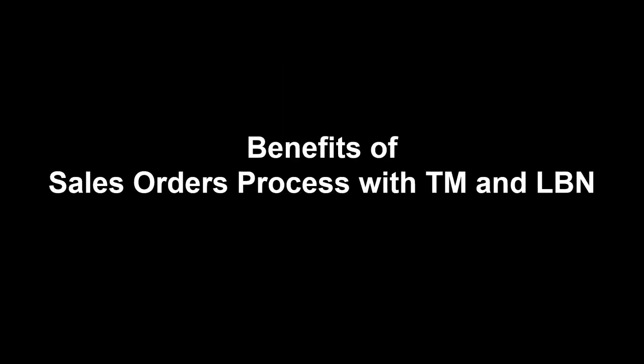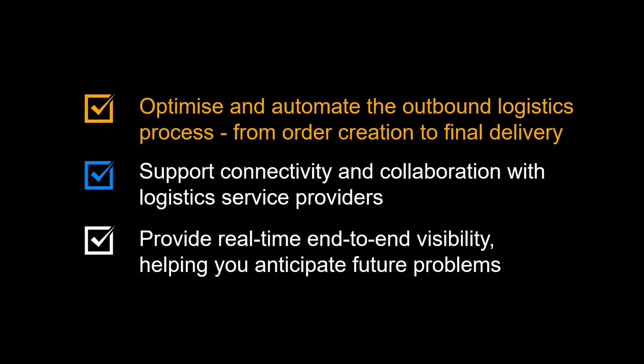Let us quickly recap the benefits you can achieve by utilizing SAP TM and SAP LBN in your sales order process. You can optimize and automate the outbound logistics process, from order creation to final delivery.